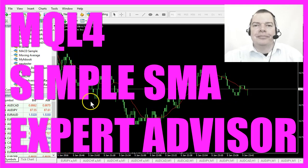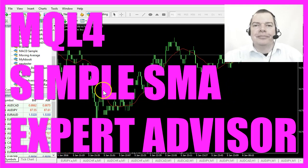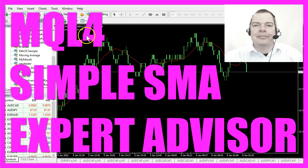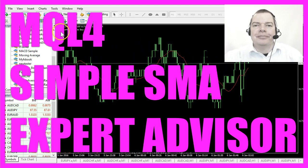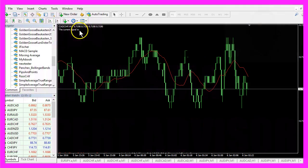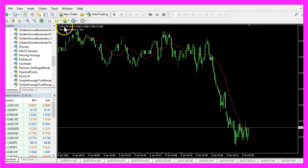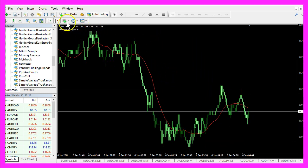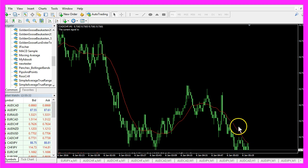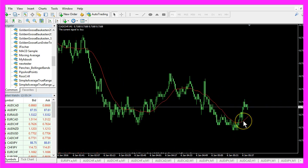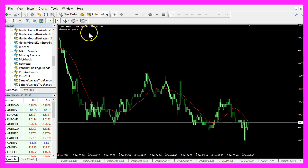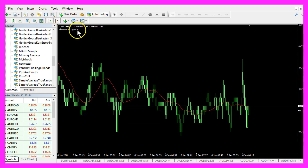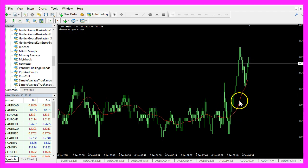What you see here on the chart is a simple moving average — it's the little red line here — and you also see the text 'the current signal is buy or sell', which is calculated by an automated expert advisor. Whenever the red line is above the current price that would be a sell signal, and when the red line is below the current price that is a buy signal.